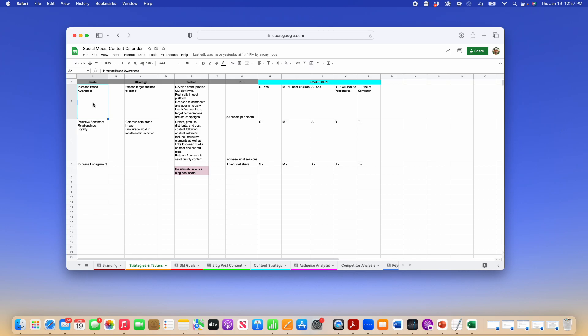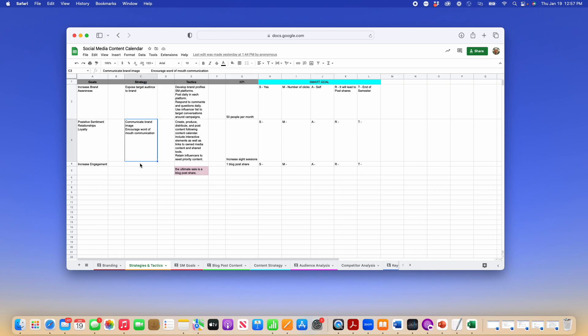You can either use what I've put in there because your startup brand, you would want to increase your brand awareness, or you can delete that and put in your own goal. Same thing with either one of these strategies. I've just put in a suggestion. You can keep it or you can delete it.